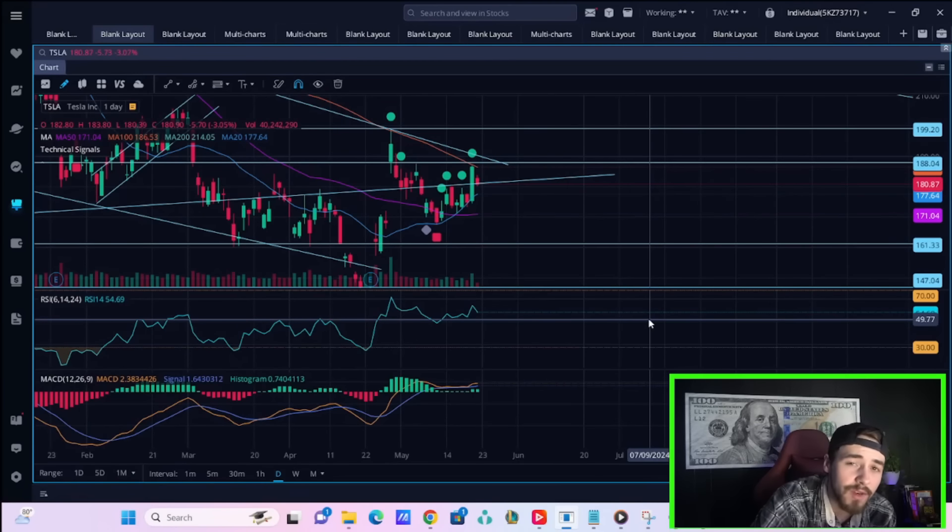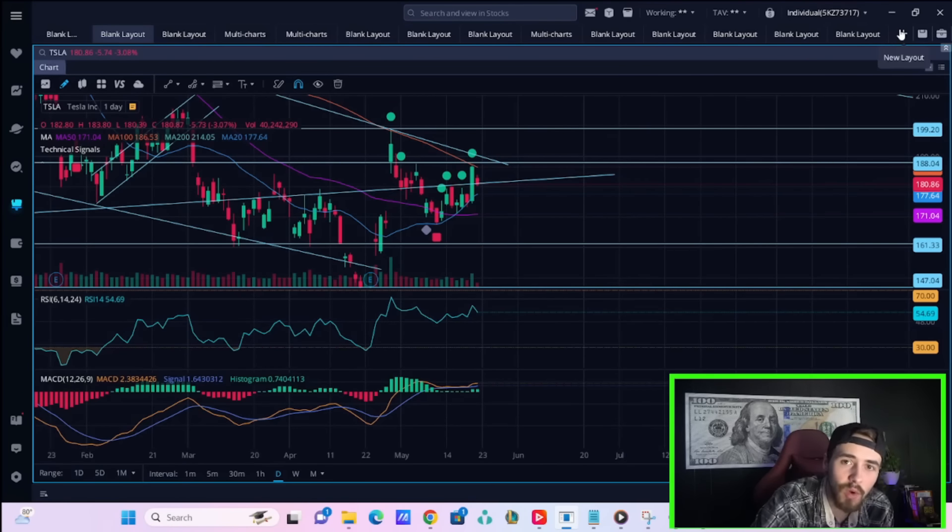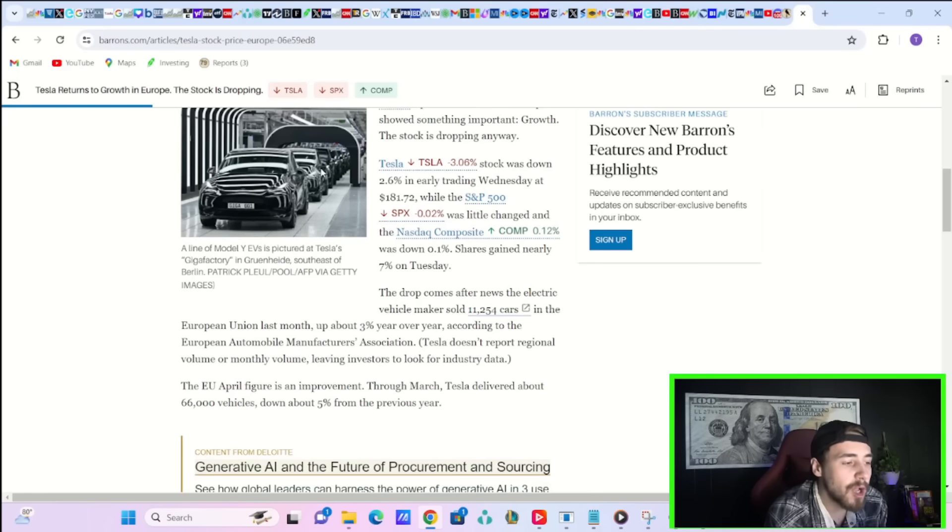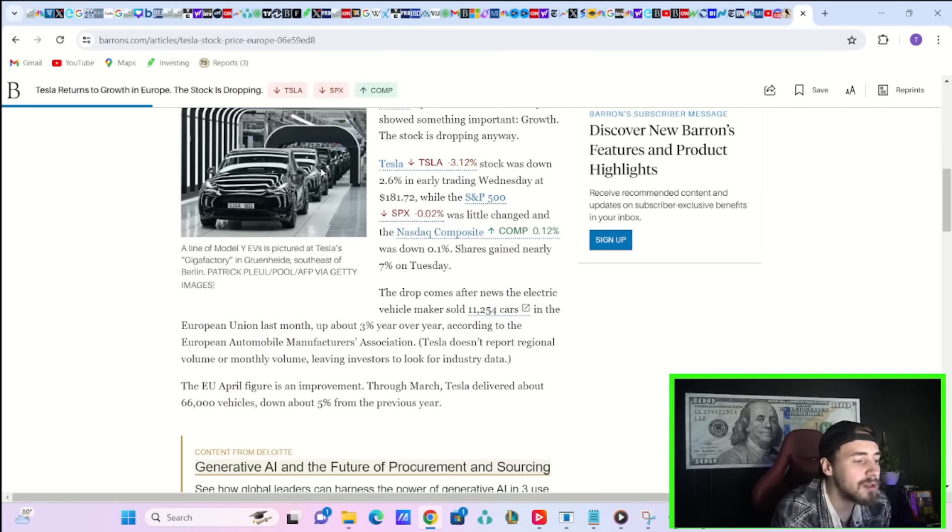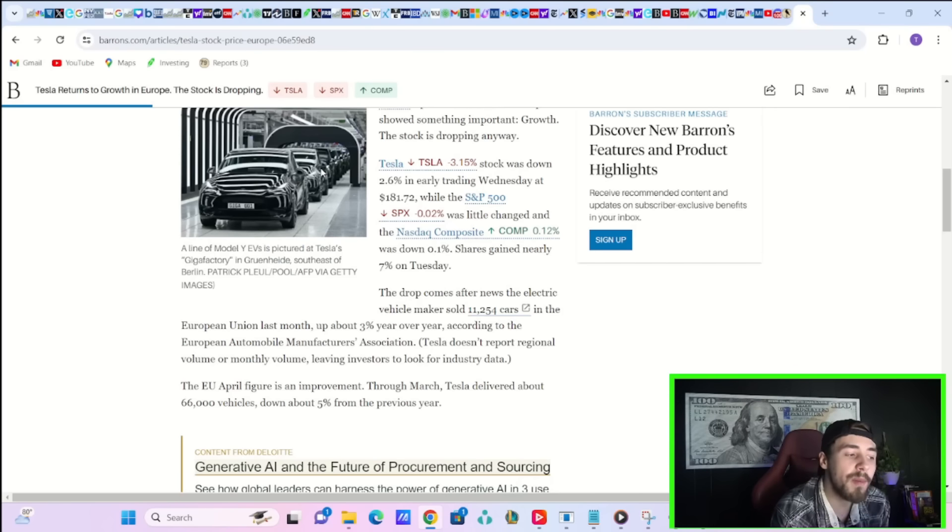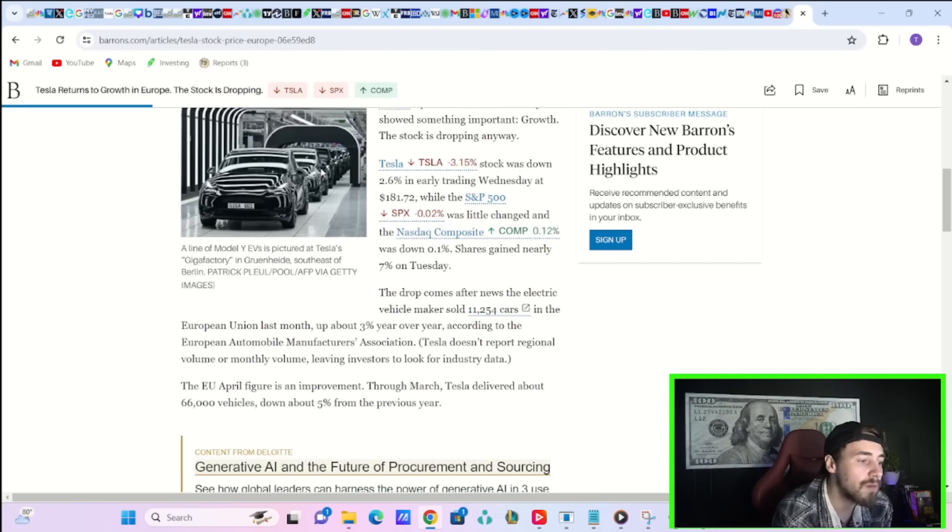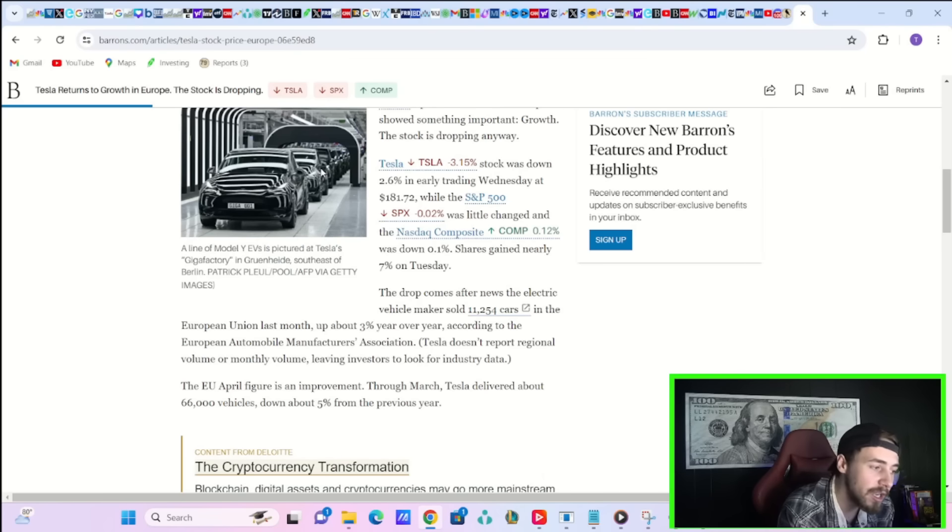Tesla's stock at the time of recording this video is down about 3% today, and here is why. The drop comes after news the electric vehicle maker sold 11,254 cars in the European Union last month, up about 3% year over year, according to the European Automobile Manufacturers Association.